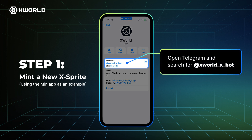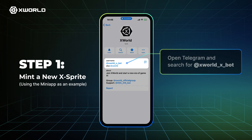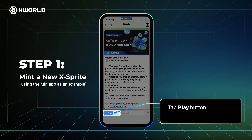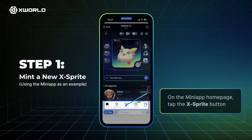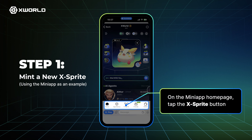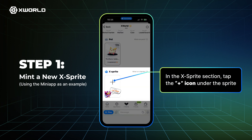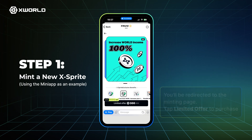Open Telegram and search for XWorld XBot. Tap the Play button. On the MiniApp homepage, tap the XSprite button. In the XSprite section, tap the plus icon under the sprite.